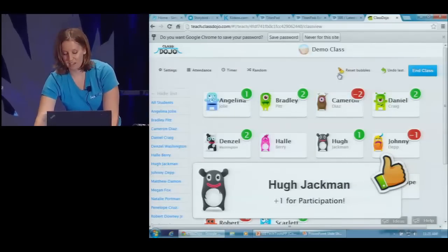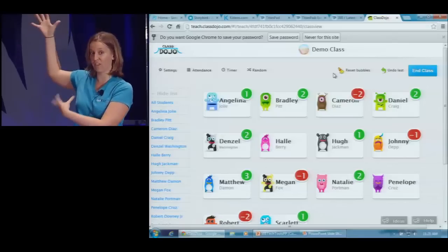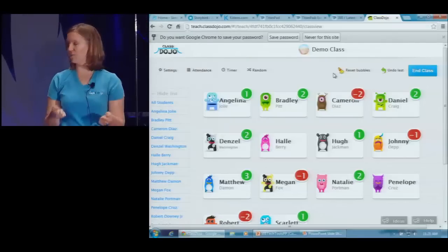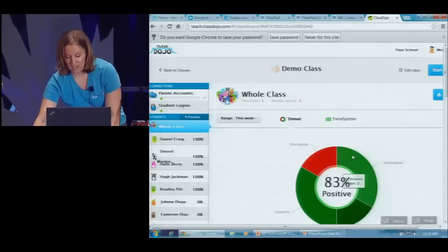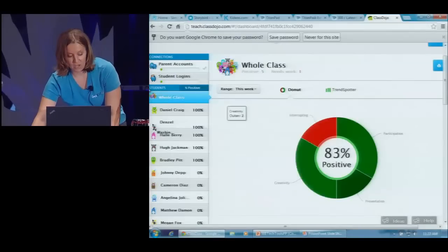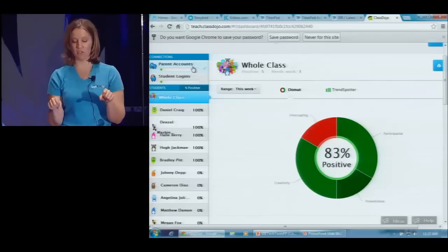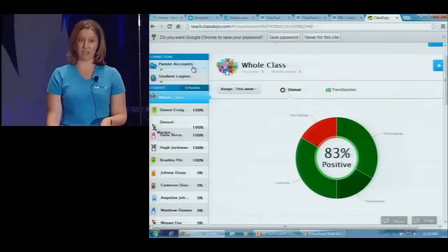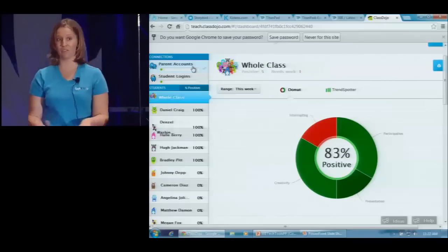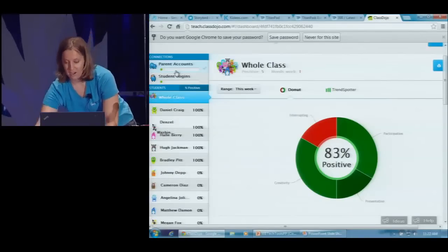A lot of teachers have started putting Class Dojo up on their projector or interactive whiteboard, and students love to see how they're doing — they want to improve, they want to get that positive reinforcement. At the end of class, it gives you a nice summary. What's also great is you can get your parents signed up on Class Dojo as well. Once they're tied to those student accounts, you can send them weekly progress reports, or send a note like, 'Hey, Daniel did great today — I can tell you've been working with them at home.' It really helps get parents involved, and that's a huge part of being successful in the classroom.